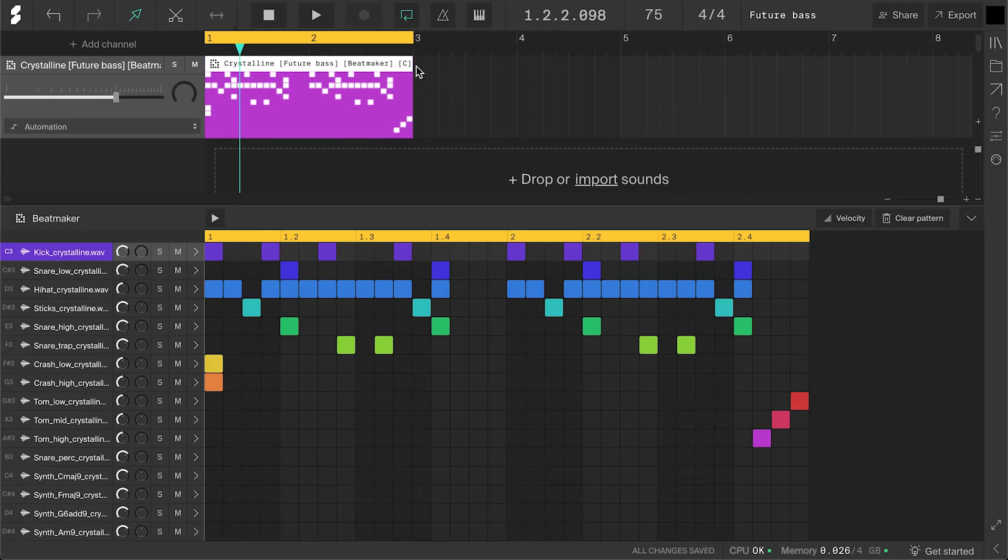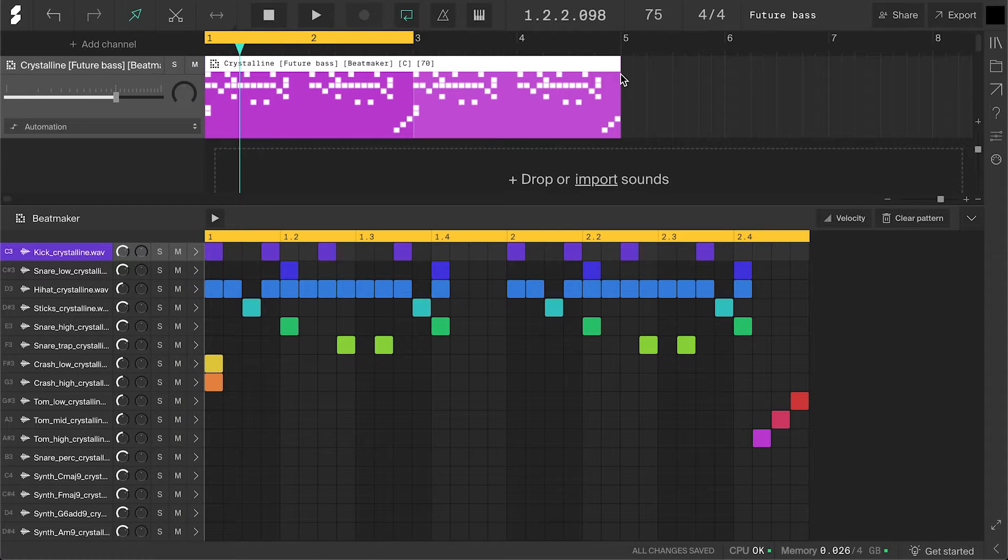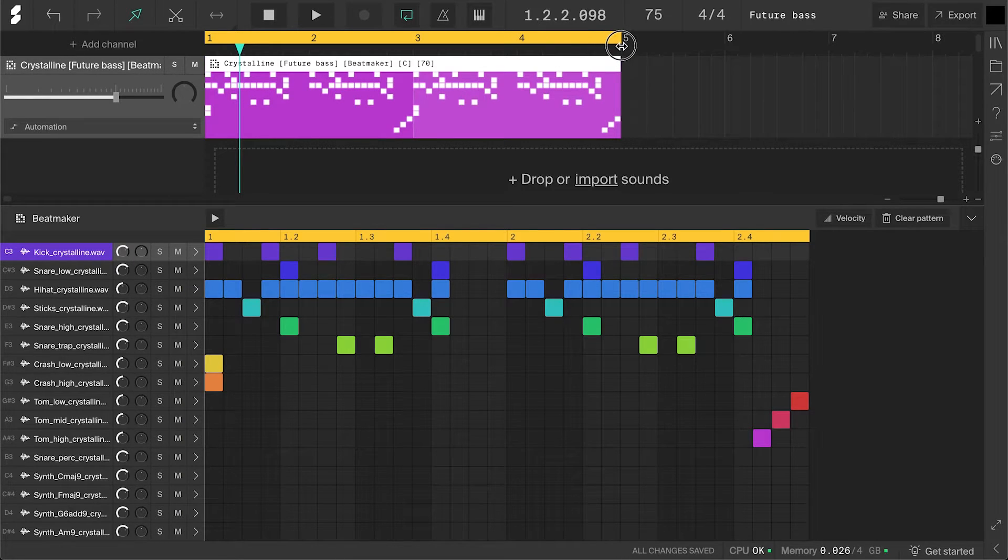And a simple tom fill at the end. It's very common in future bass to have simple, fat, acoustic sounding tom fills like these. You'll typically hear them right before the drop but also at the end of the loop. Like this. Let's also drag the upper corner to loop this clip so we have a bit more to work with. And also extend the loop region.